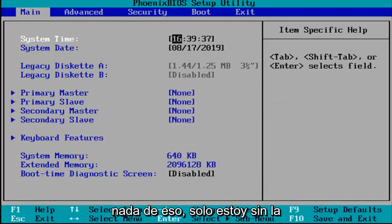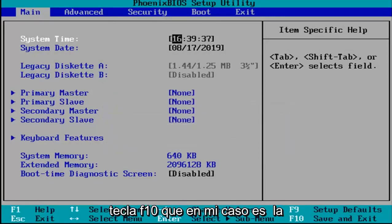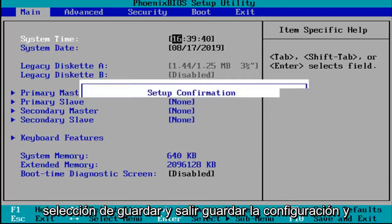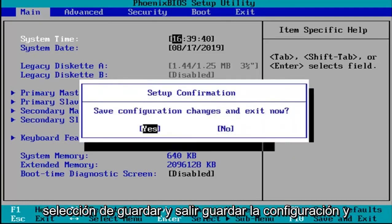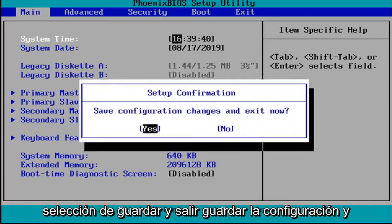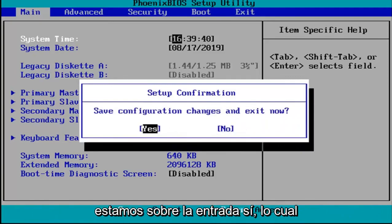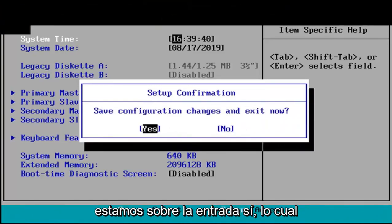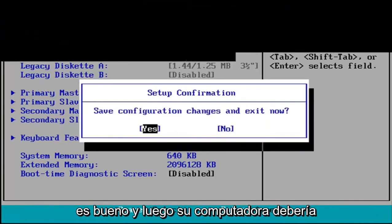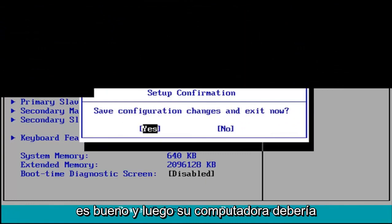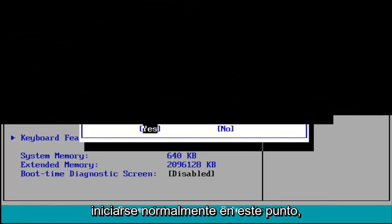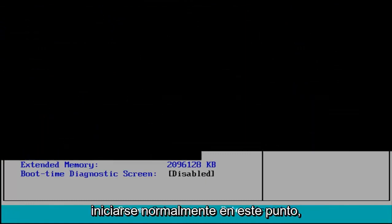Other than that, I'm just going to tap the F10 key which in my case is the save and exit selection. Save configuration and exit now. I'm going to hit enter because we're hovered over the yes entry which is good. And then your computer should boot up normally at this point.